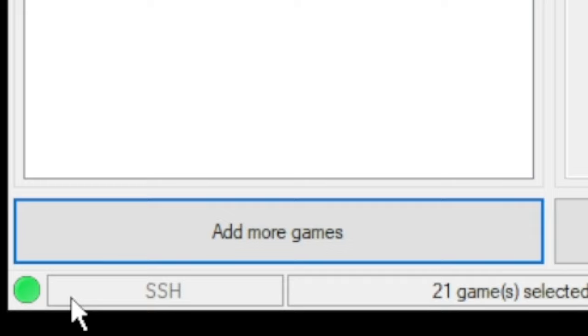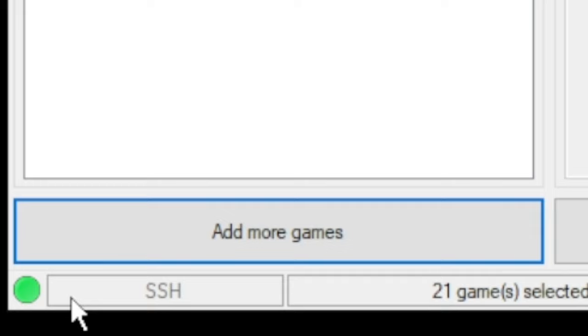you should see this on your computer where it says done. You can upload games to your Mini now. Click OK, and in the bottom left corner, if you see this green dot, you're good to go.